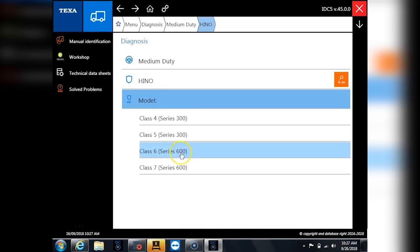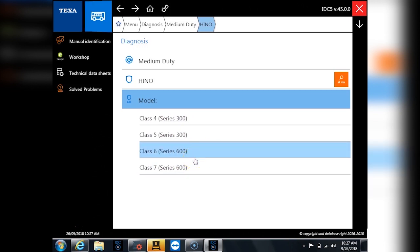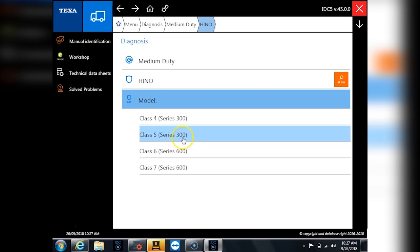And now you're going to see something kind of unusual here. Series 300 and series 600. So the unique thing with Hino is that in the entire rest of the world besides North America they are called series 300 and series 600.